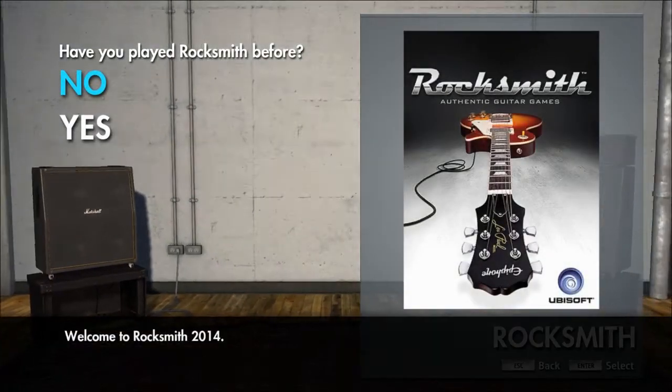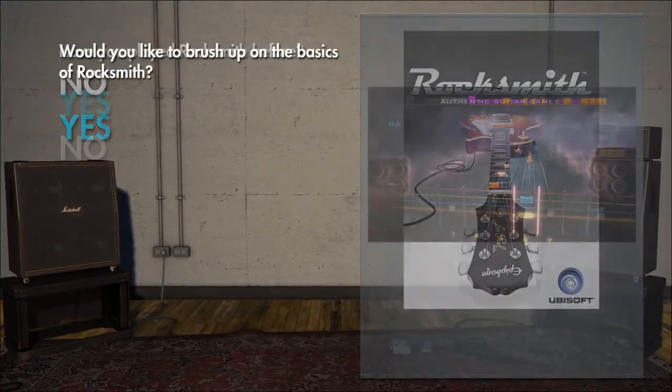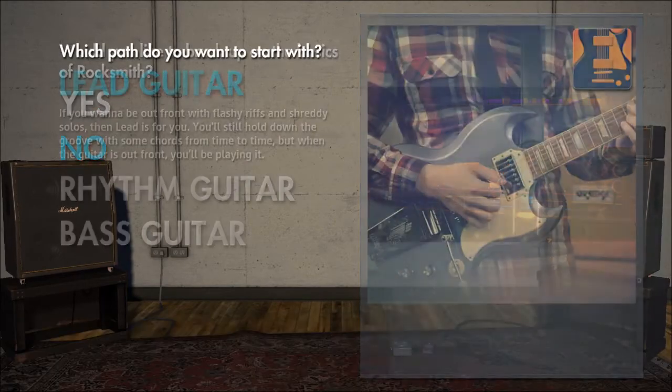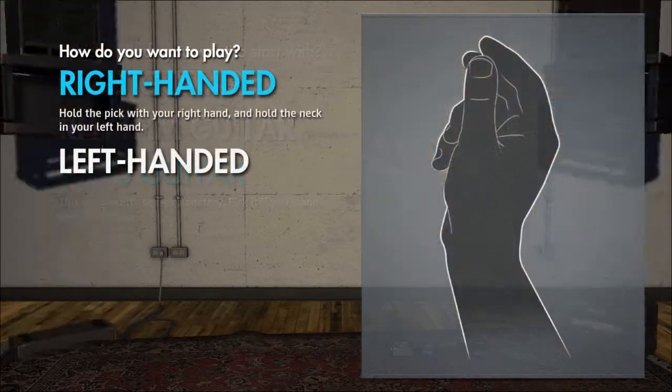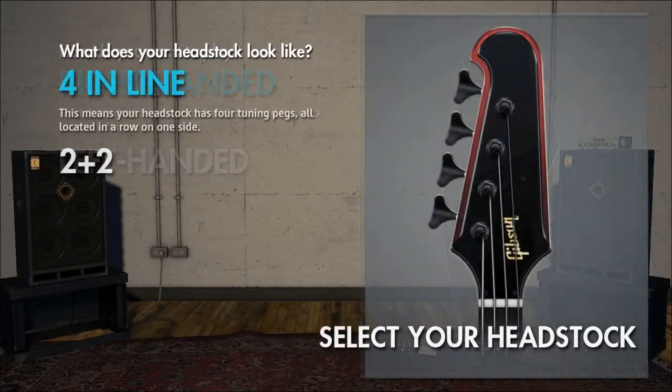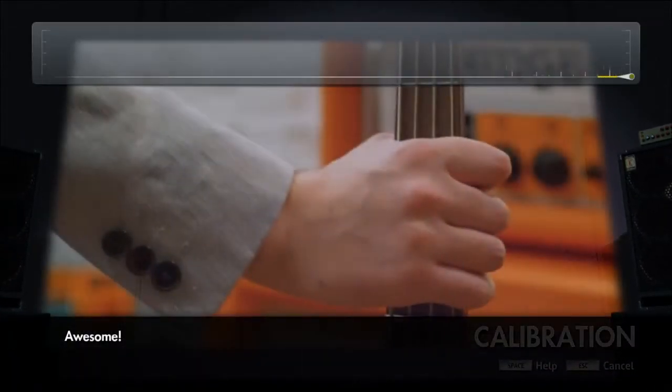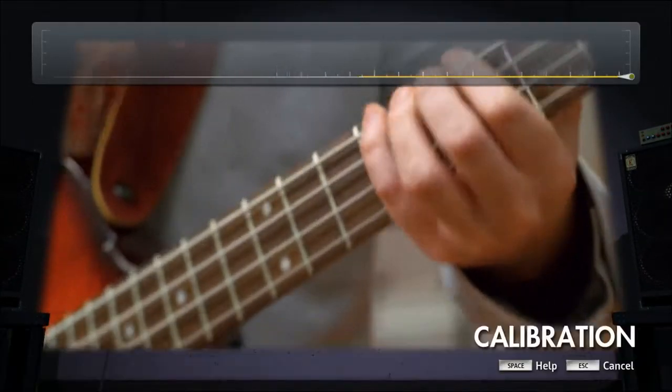Welcome to Rocksmith. I have a Colt Rocket 4, yes. Bass. Right handed. Give this one a shot. Awesome. Let's move on.